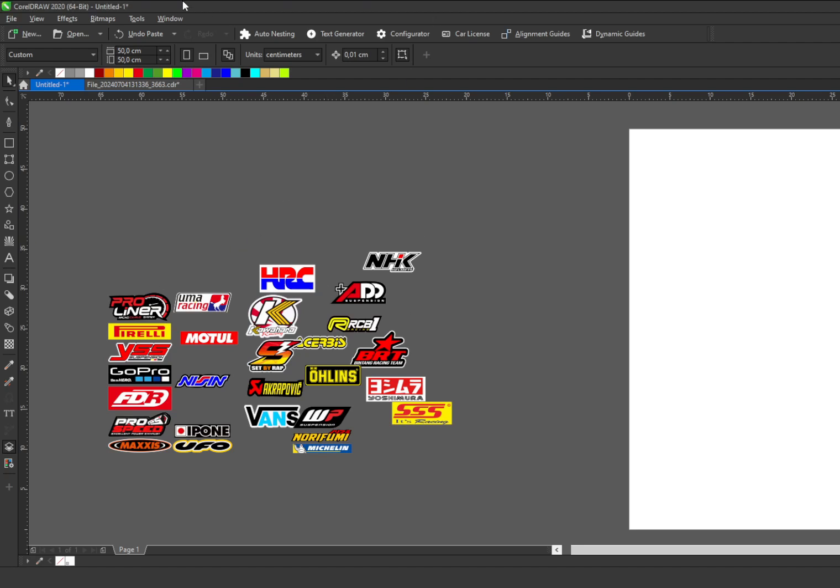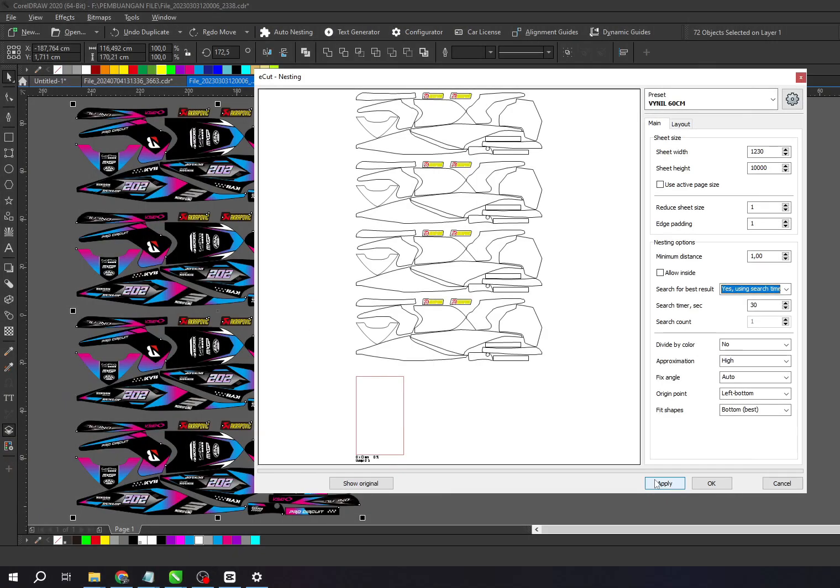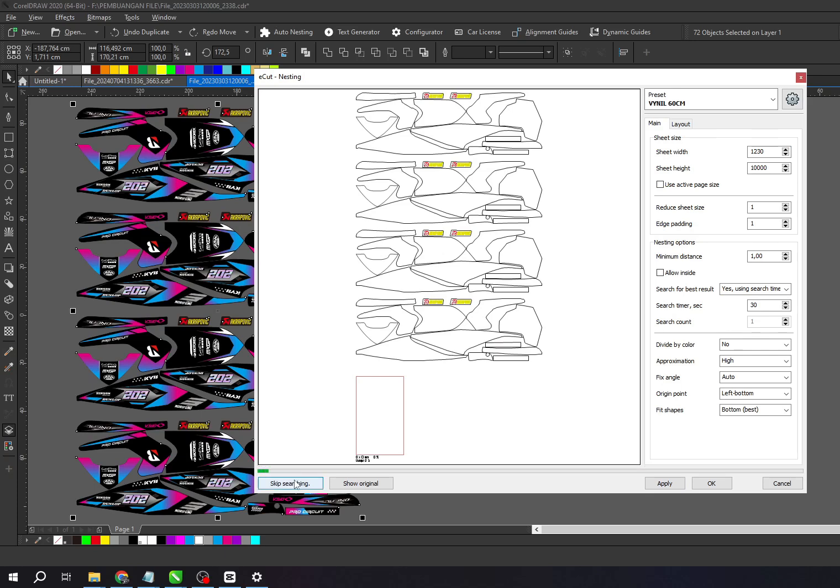Why am I so confident in saying this? Because with just one click, all the shapes or objects you create in CorelDraw can be neatly arranged according to the layout you set.